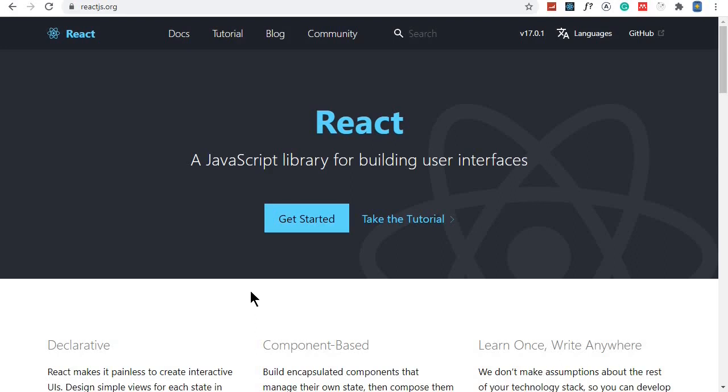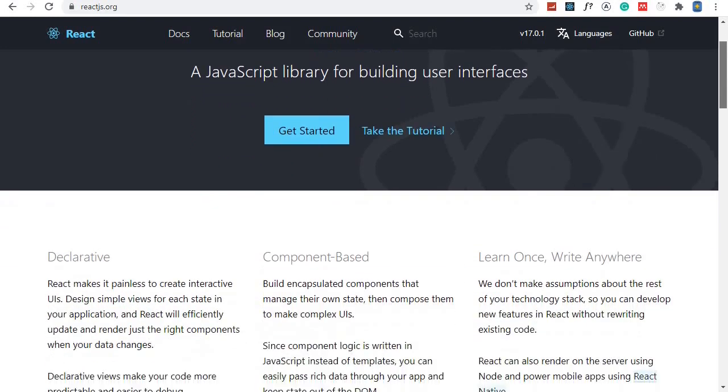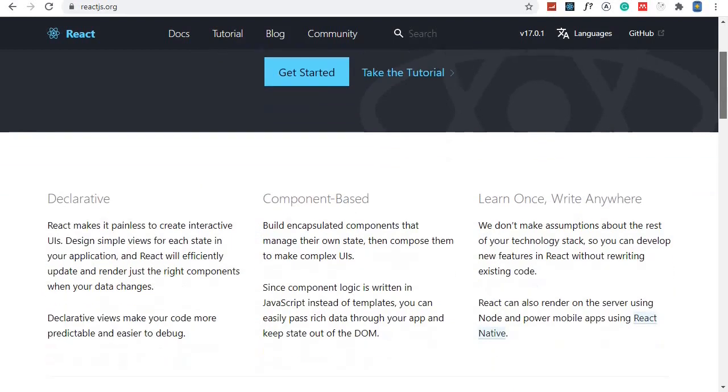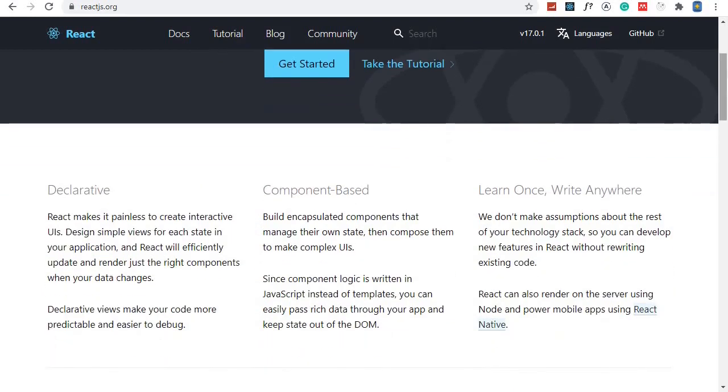On the frontend, we'll be working with React. What is React? React is a very popular JavaScript library created by Facebook for building user interfaces. React is component-based, so we'll be creating several components and composing them to make more complex UIs.